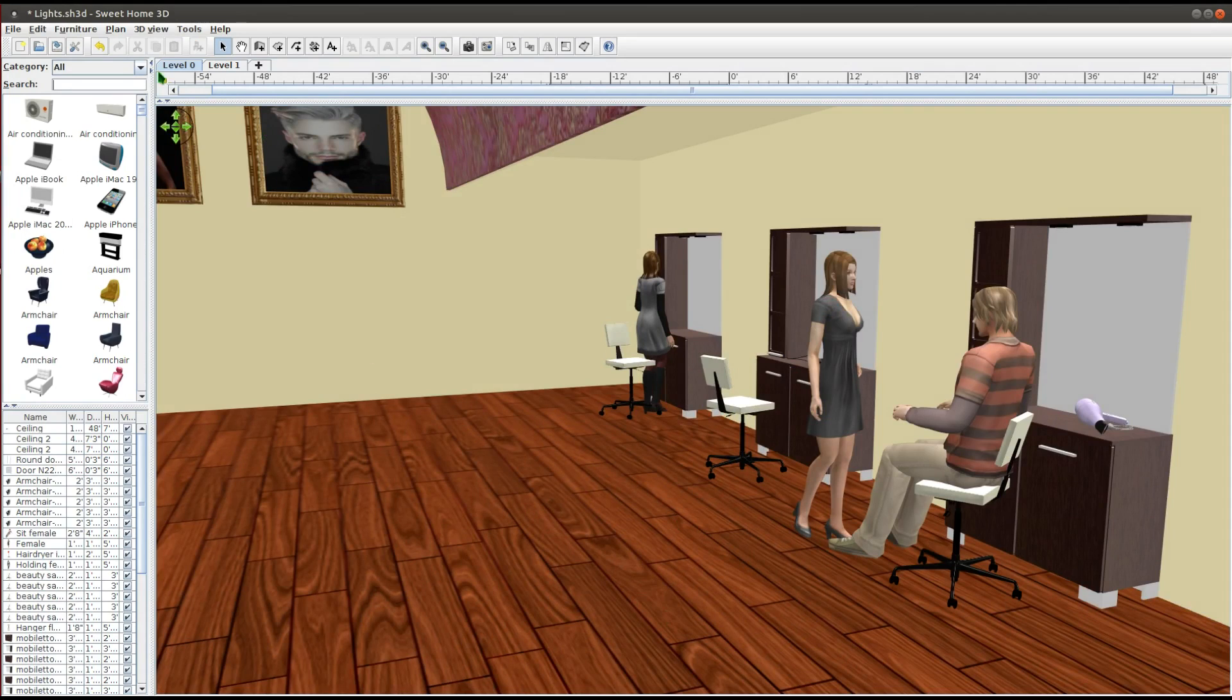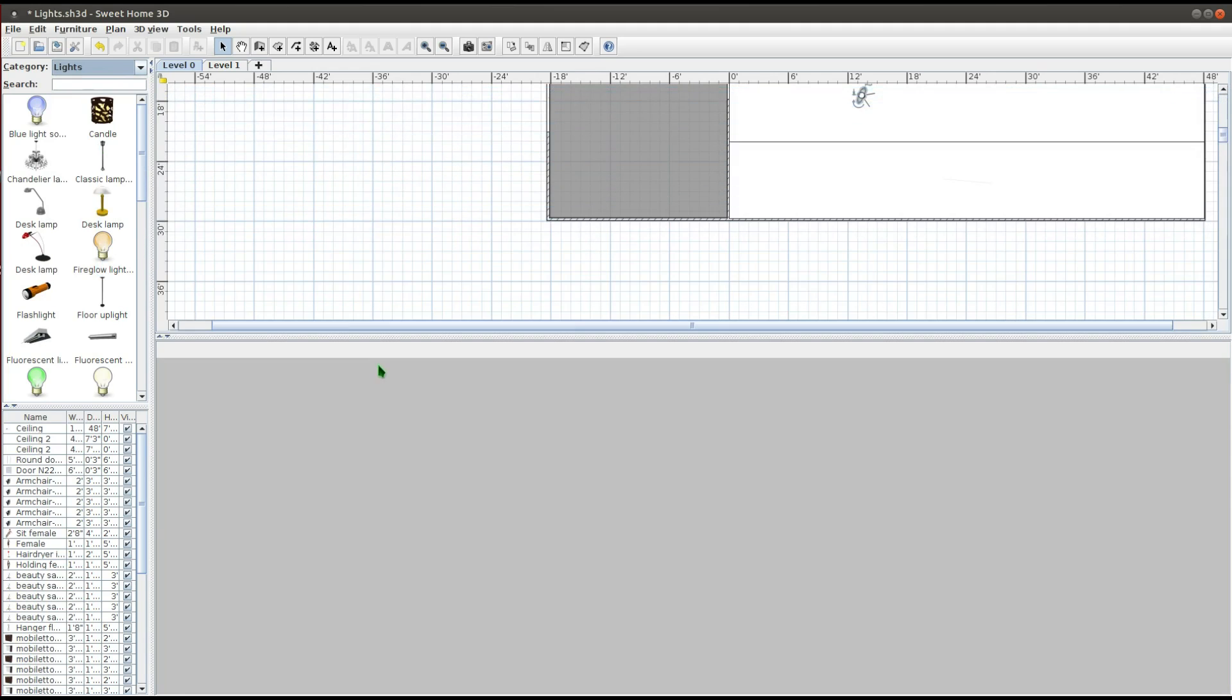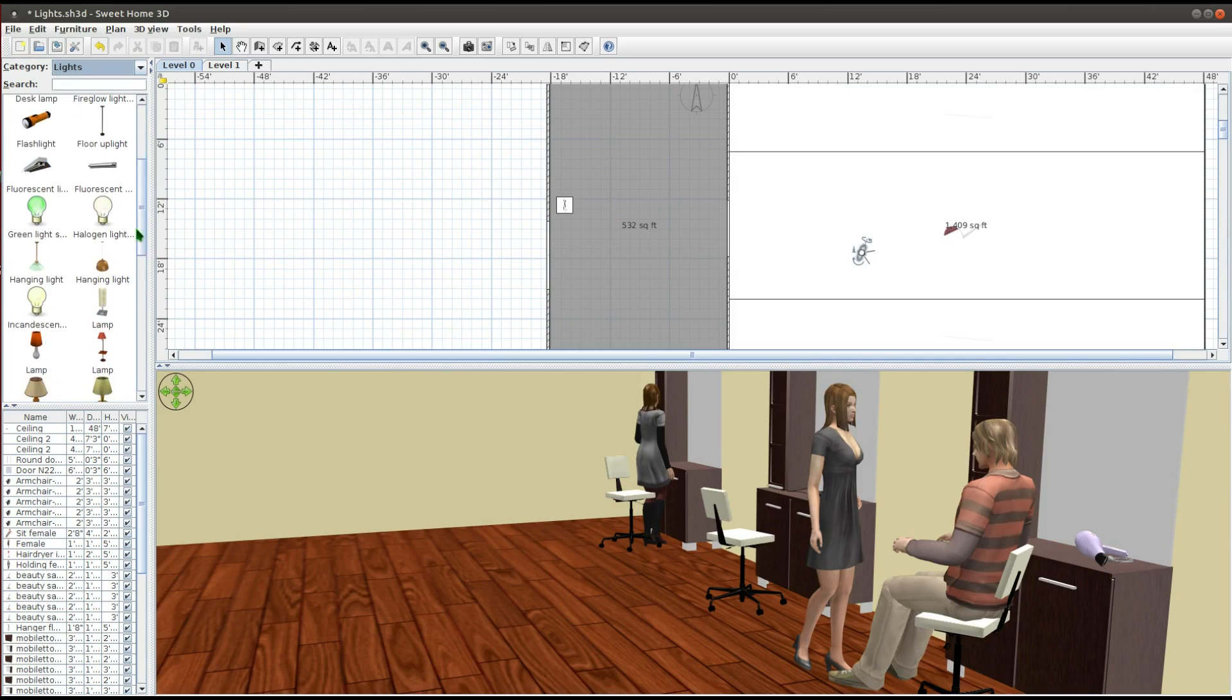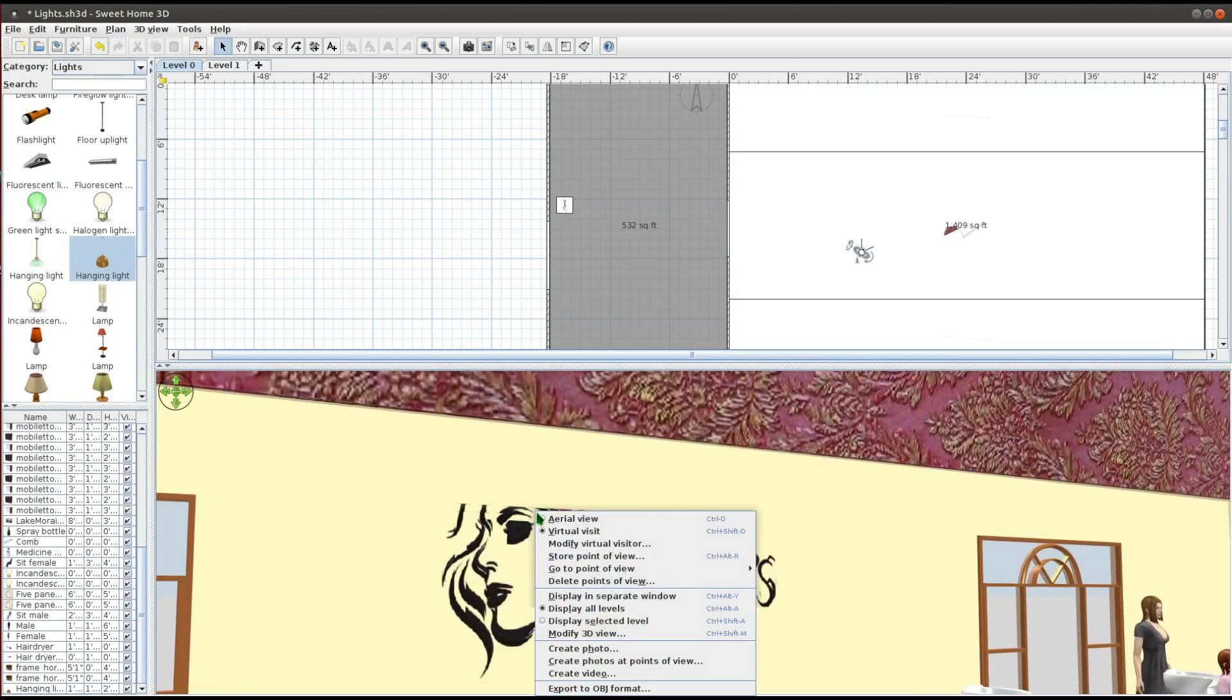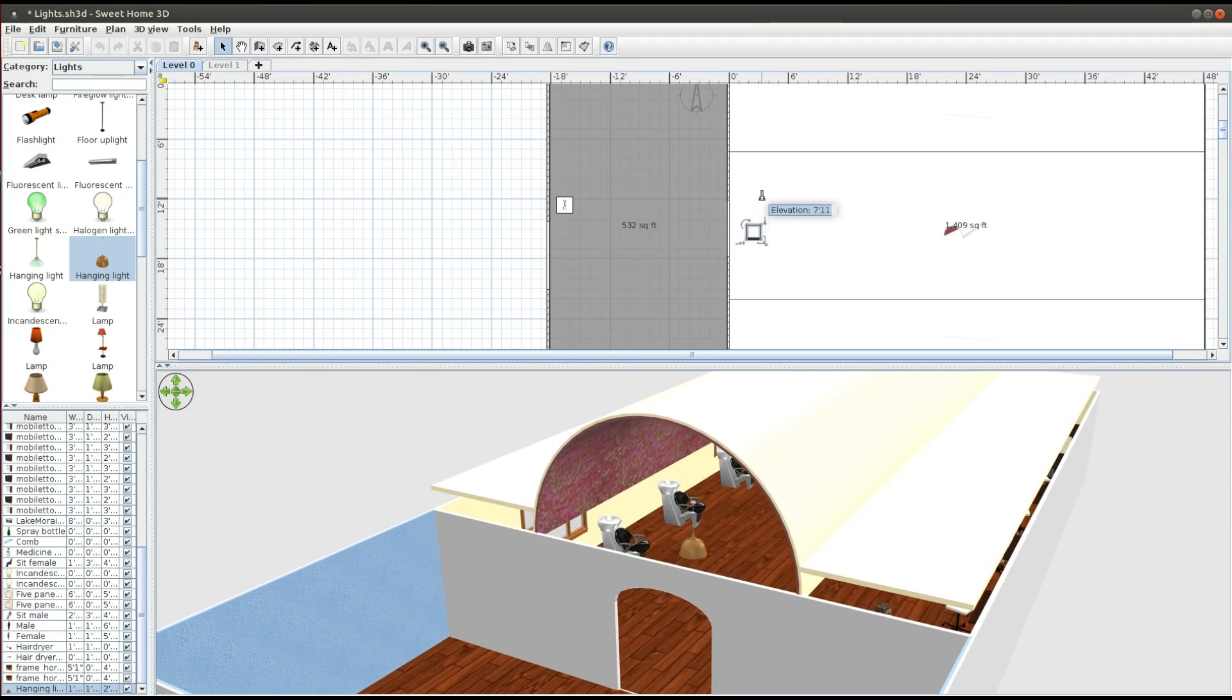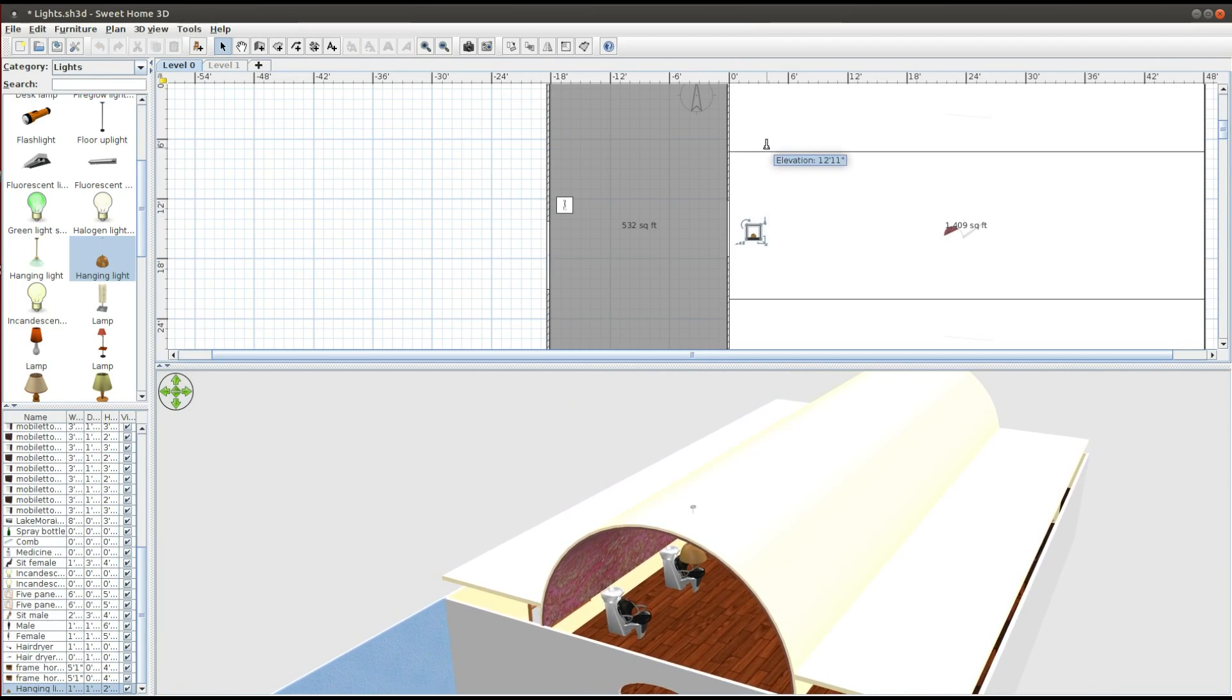In the furniture catalog, find the light you want to use. Click and drag it onto the house. Make the necessary adjustments, the same way you would with any other object. You can change the width, height, depth, and the elevation of the lights.